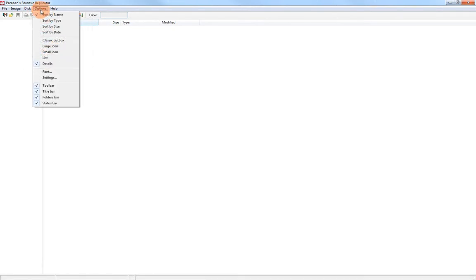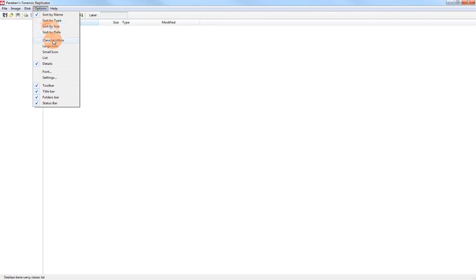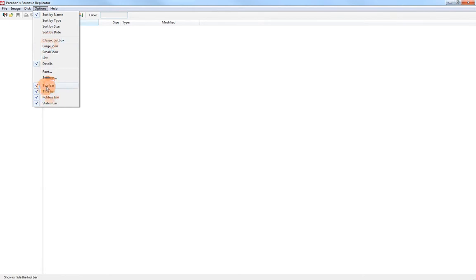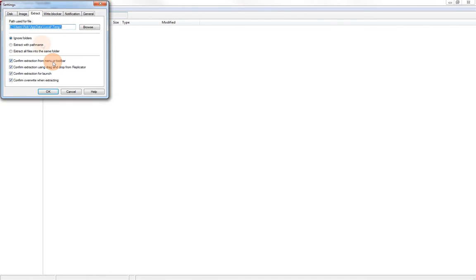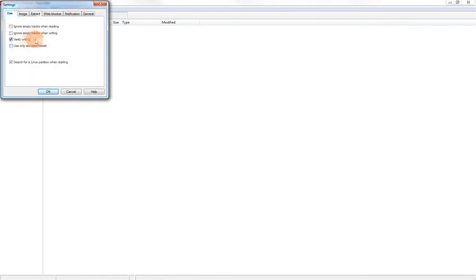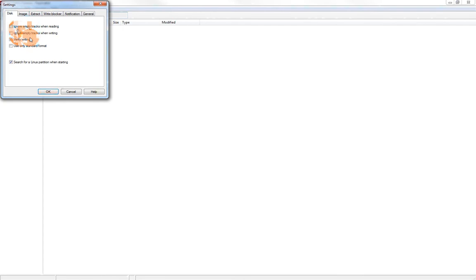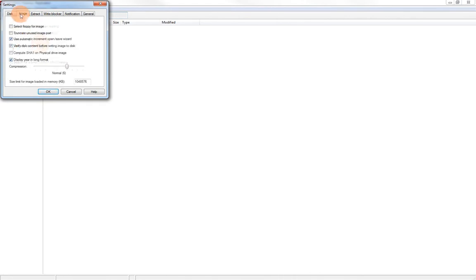Under options, we can sort by different types of data. We can show it in the classic list box or by icons. We can change the font and the settings, or show the different toolbars here. Let's look a little bit at some of the settings. We'll start with the disk settings. For disk settings, we can ignore empty tracks when reading or writing. I prefer not to do that because for forensic images, we want a full bitstream. You can verify your writing and use only standard format here. We can also search for Linux partition when we're starting.